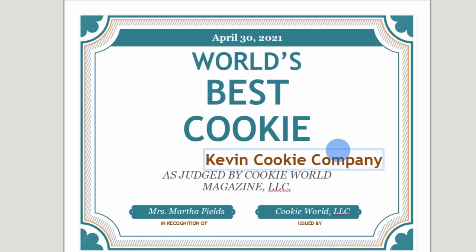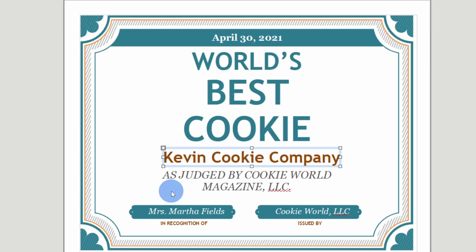I'll simply go in here and let's update this to the Kevin Cookie Company. Once I make my edits here, I can reposition the text. I'll place it so it appears right here in the center. Also, it looks like it's in recognition of Miss Martha Fields. I think that's also a mistake as well. Let me just update this to be my name, Kevin Stratford.